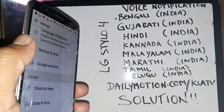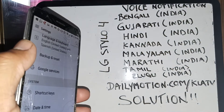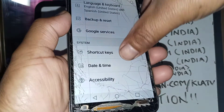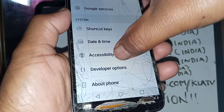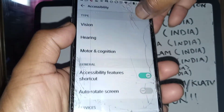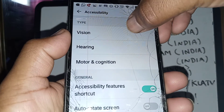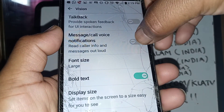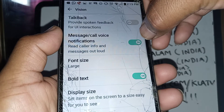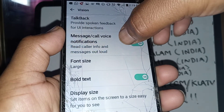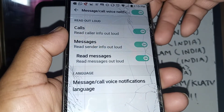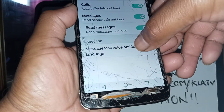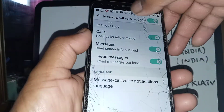These are the languages you can set up on your LG Stylo 4. Go to Settings, find Accessibility, then Accessibility Shortcut. Go to Vision, then Message Call Voice Notification. Enable this feature and touch the three-dot icon next to it to open the settings.